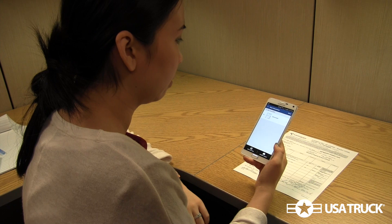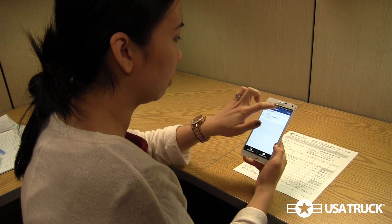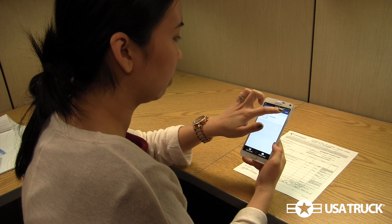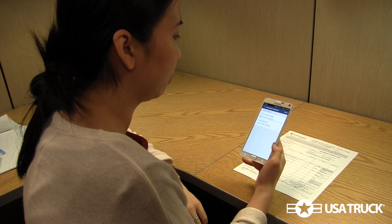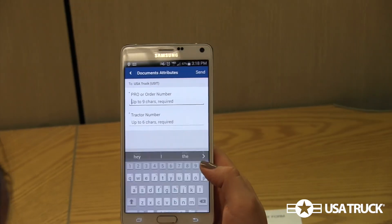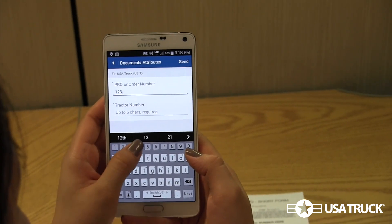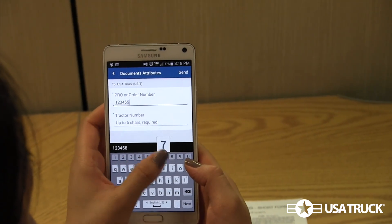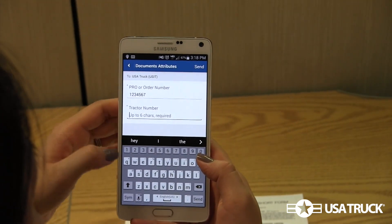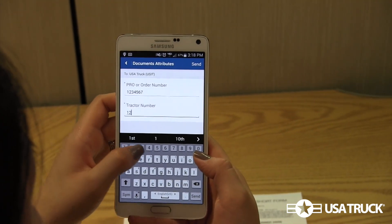When you are ready to send the image or images, press Next. The next screen will have two fields: one for the order or pro number, and the other is for your tractor number.